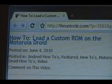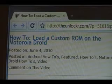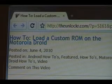Hey guys, it's David from TheUnlocker.com. Today we're going to try to load a custom ROM onto your newly rooted Motorola Droid.